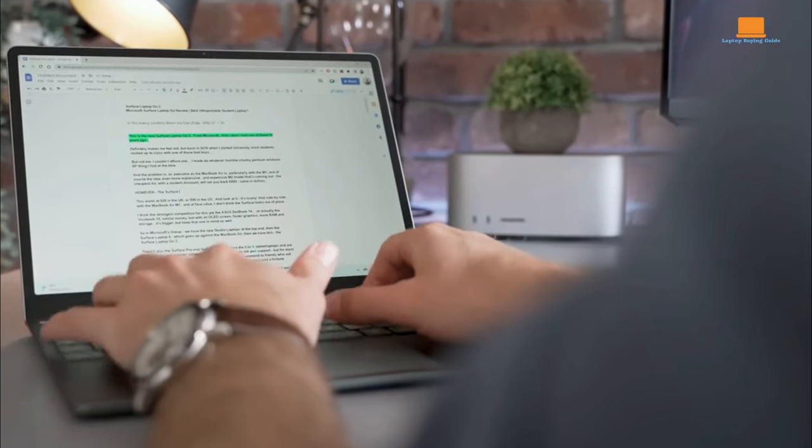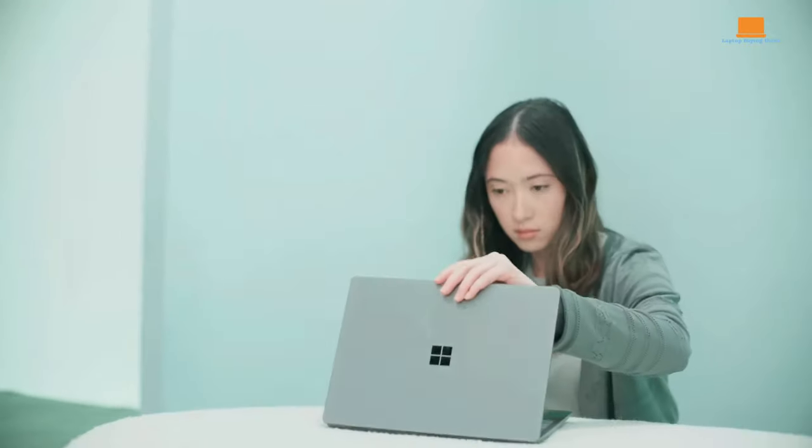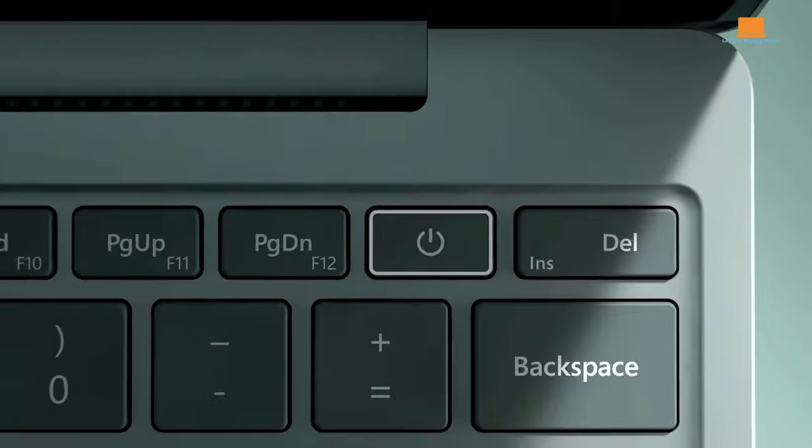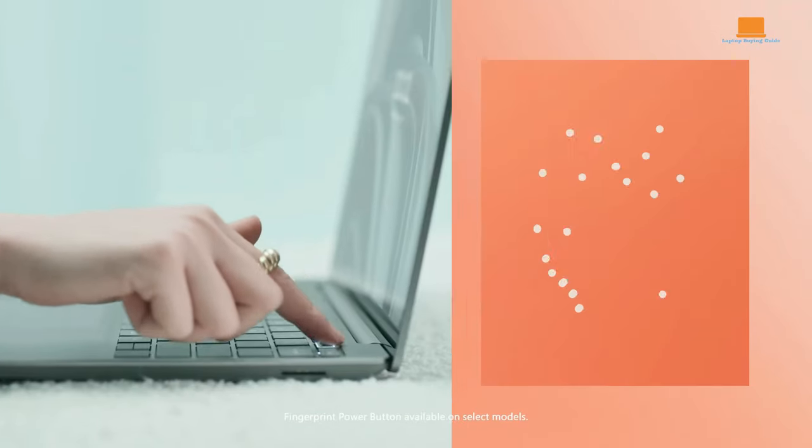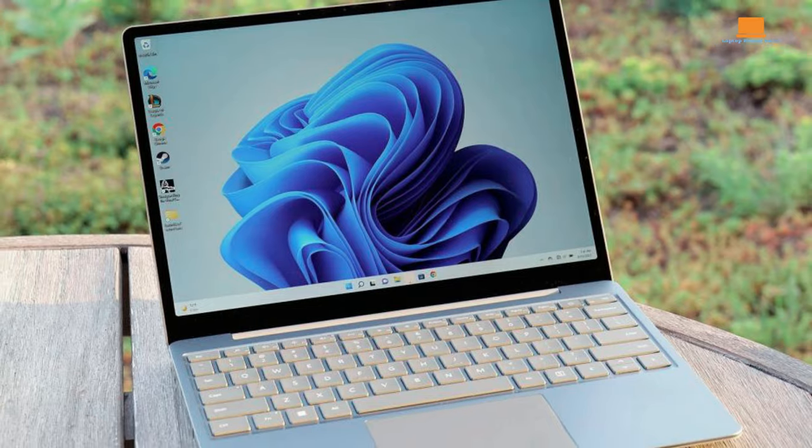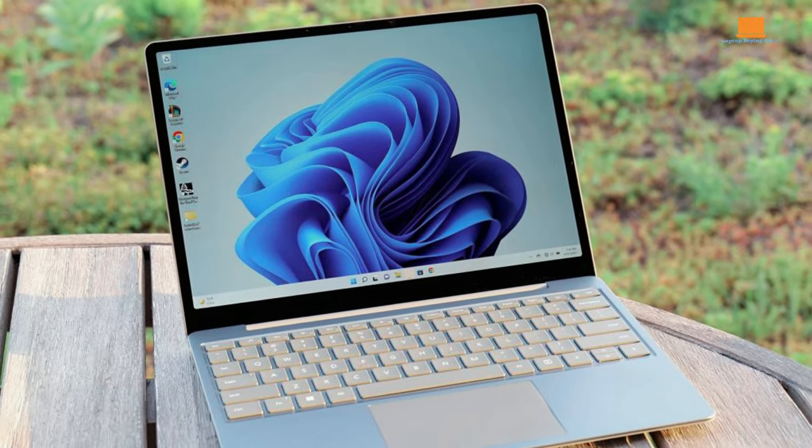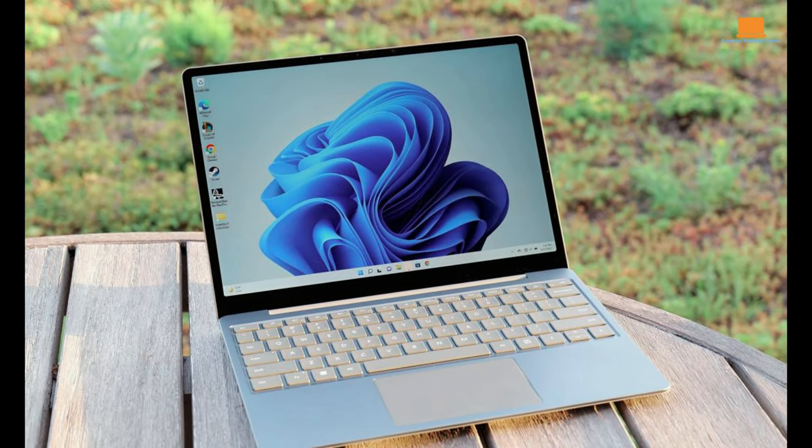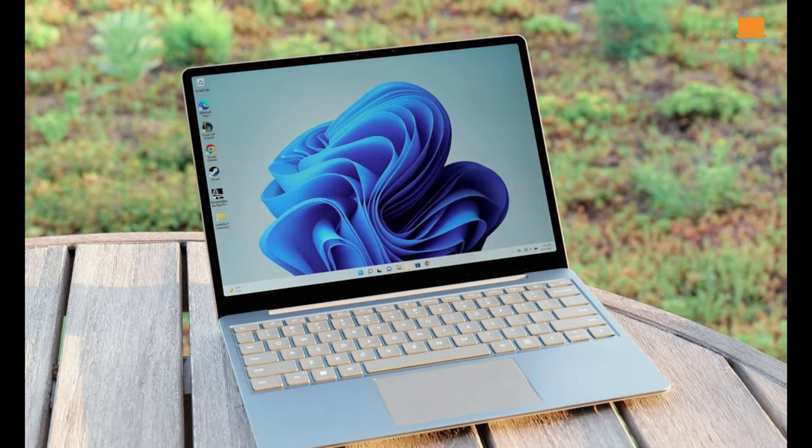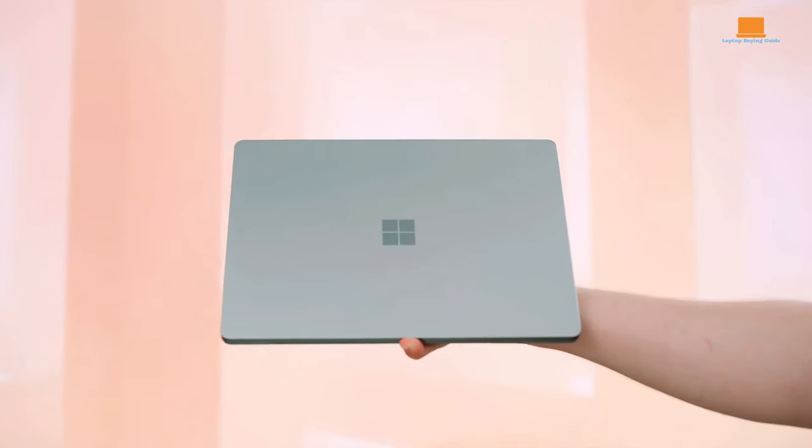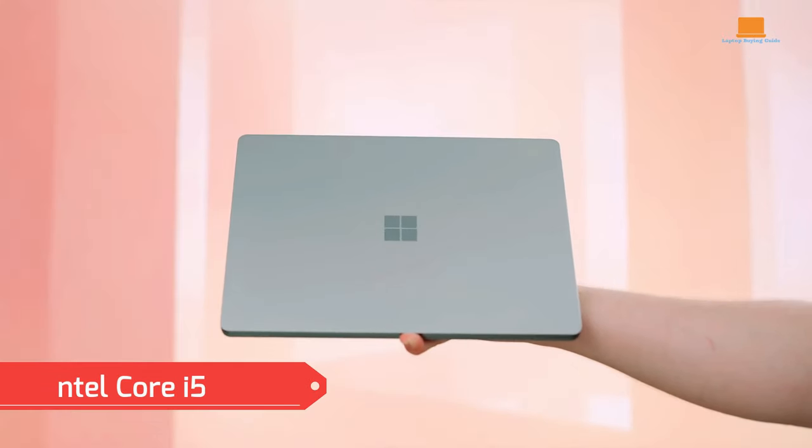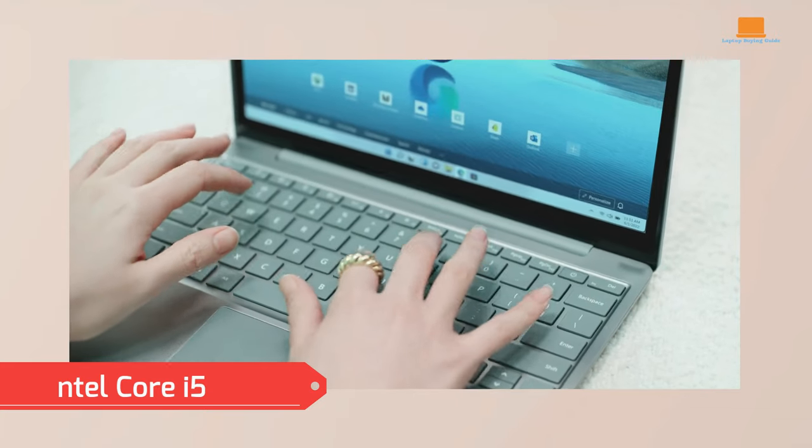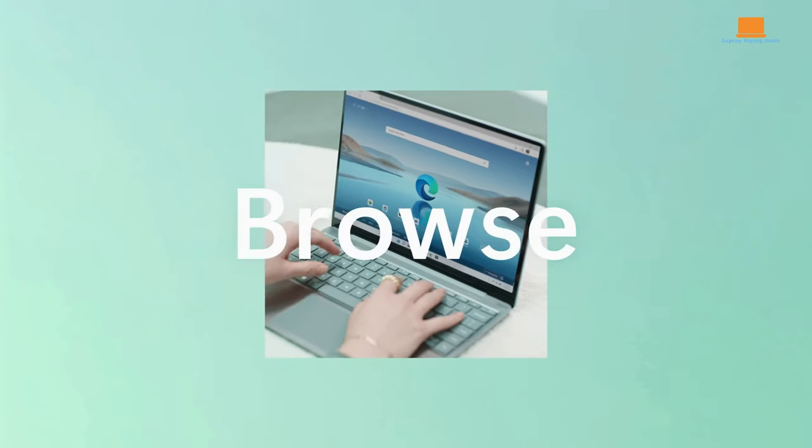Despite its petite size and lightweight design, it packs a punch, effortlessly slipping into a shoulder bag for on-the-go convenience. But what truly sets it apart is what's under the hood. Unlike many budget laptops that skimp on components, the Surface Laptop Go 2 boasts a respectable Intel Core i5 chip, ensuring smooth performance for everyday tasks.